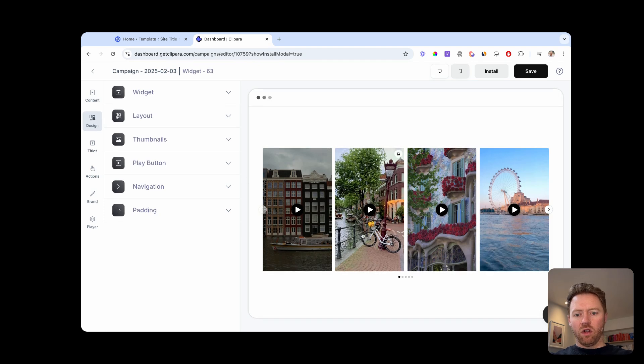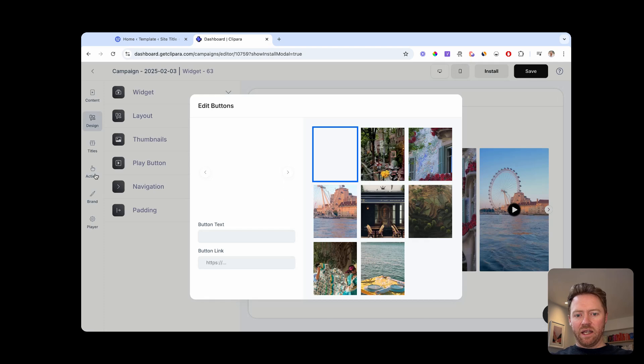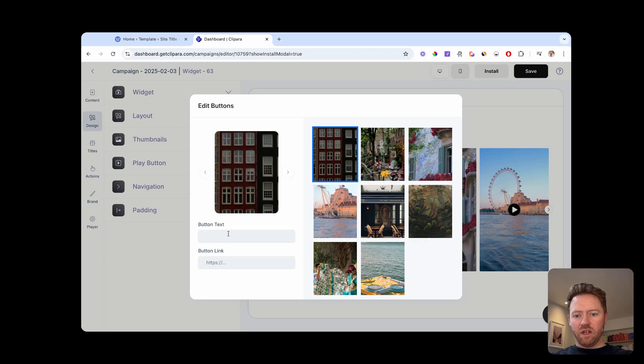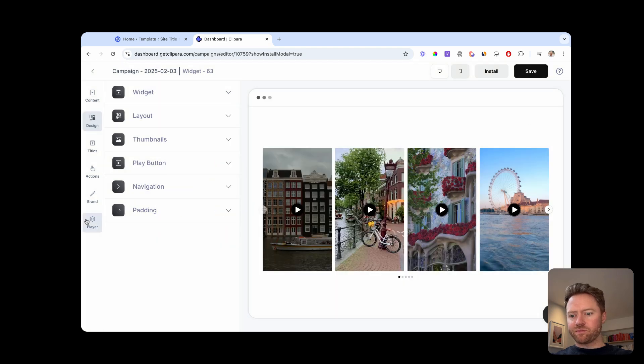Again, you've got loads of different customization options. For here, if you want to add in buttons to the videos, you can just add in the button and the text for each video in here.